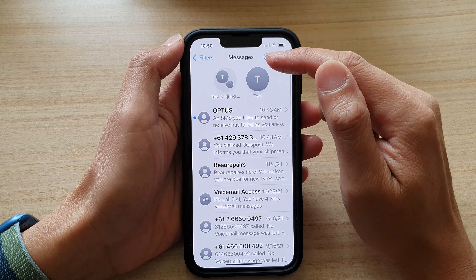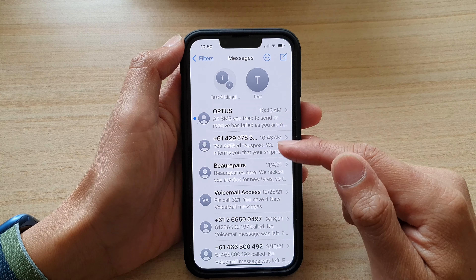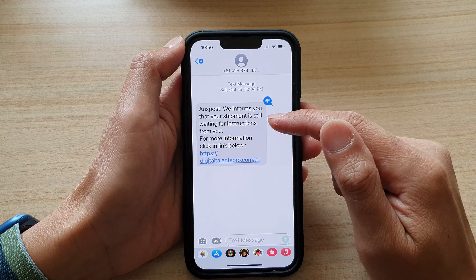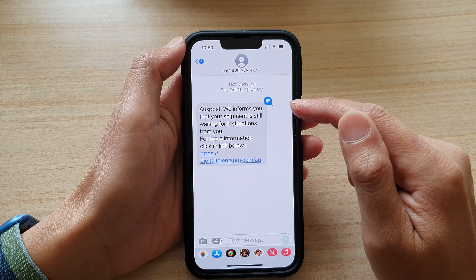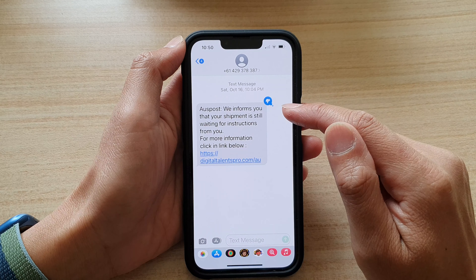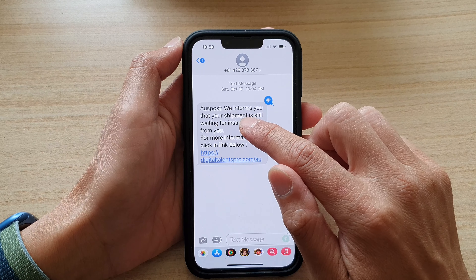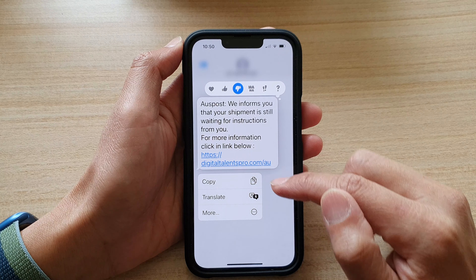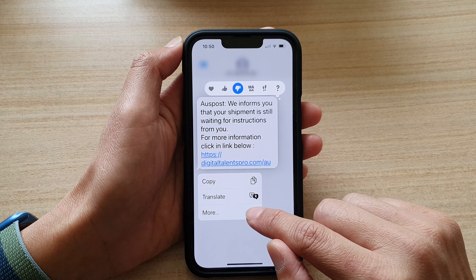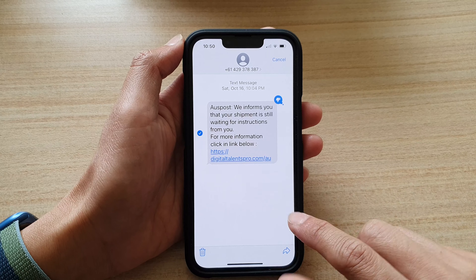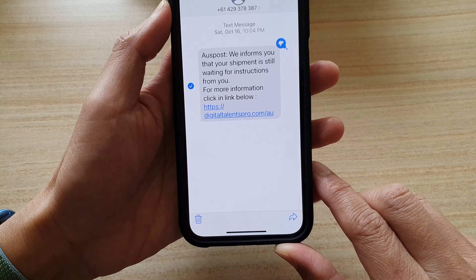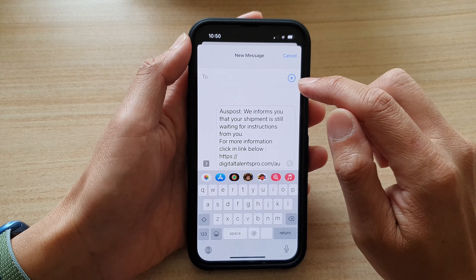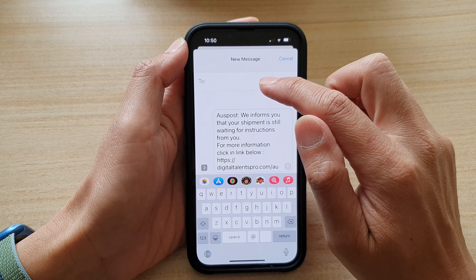In the messages list, open up the text conversation and select a text message that you would like to forward. Touch and hold on that text message, and from the pop-up tap on 'More.' Then at the bottom, tap on the forward button.